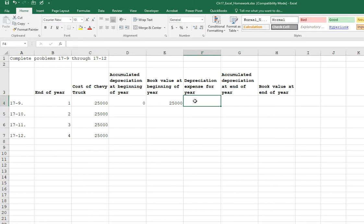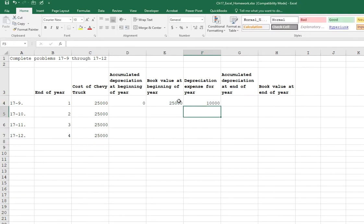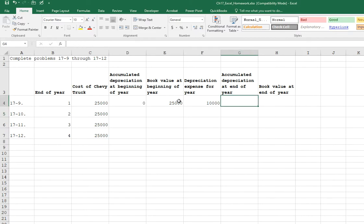So we can do that with Excel. Equal sign, $25,000 times 0.4. Or you could type 40 and then the percent sign and we'll get $10,000. So for our first year, we just have $10,000. And I want to show you a trick here.